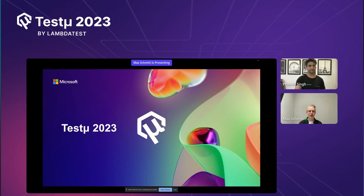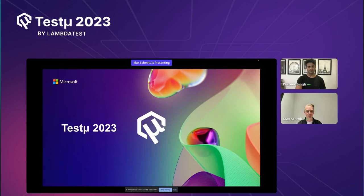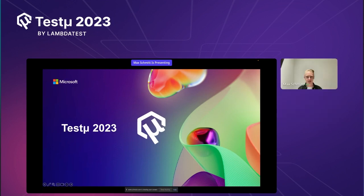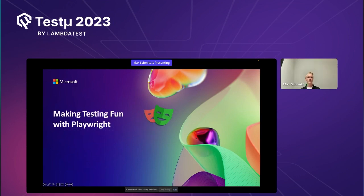Hello everyone. So first things first — unfortunately Debbie wasn't able to join, so I will fill in for her. She got a little bit of a cold today. Welcome to LambdaCon. The talk is about making testing fun with Playwright.